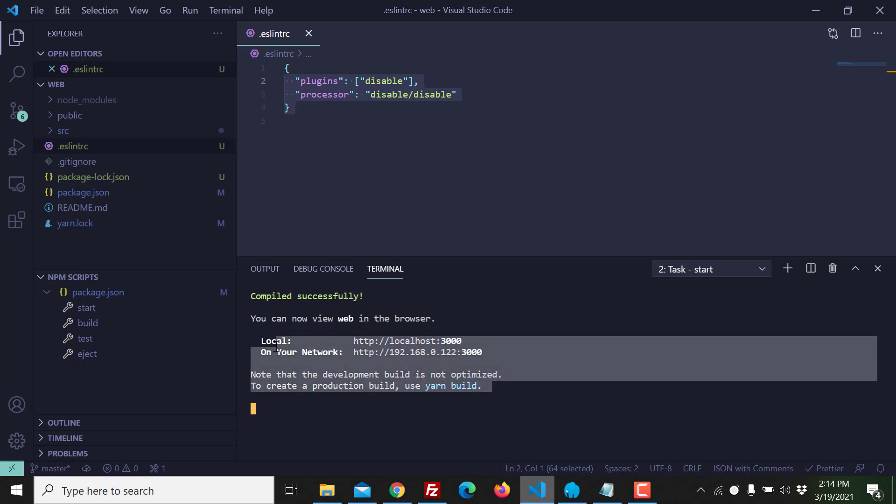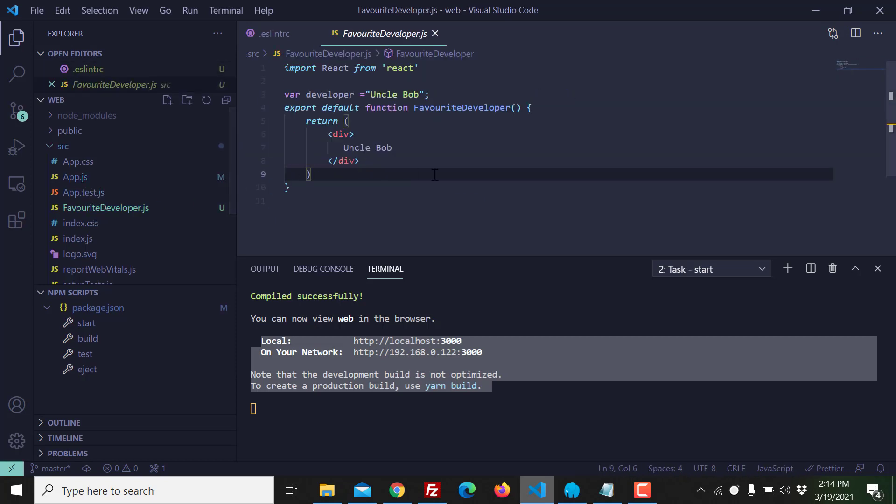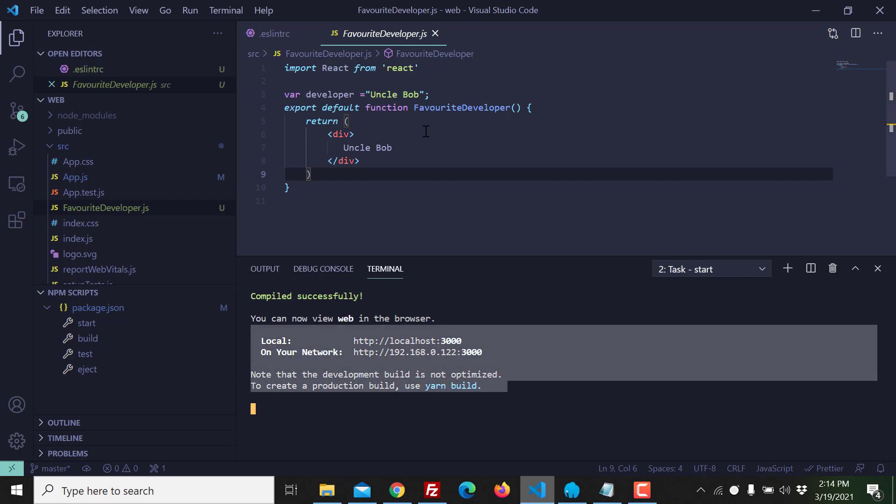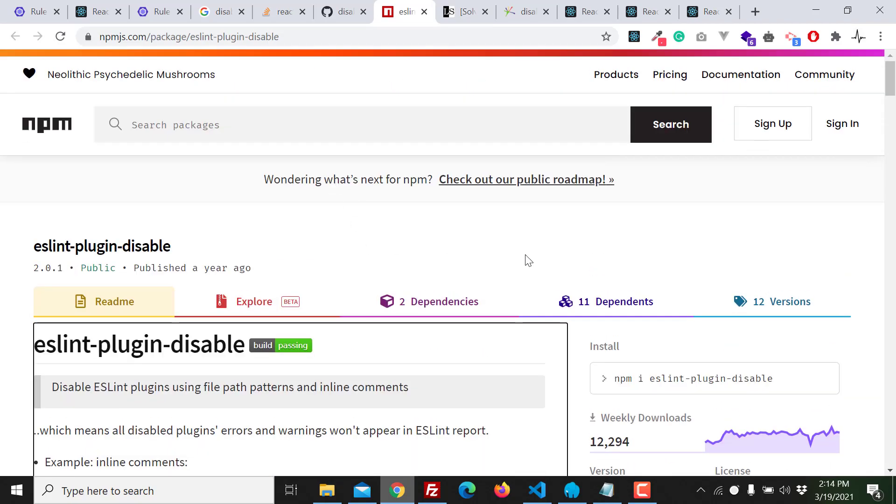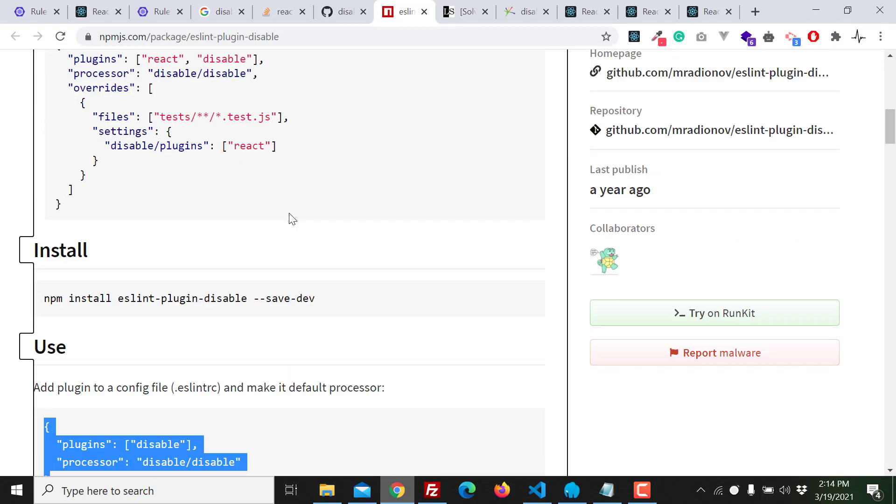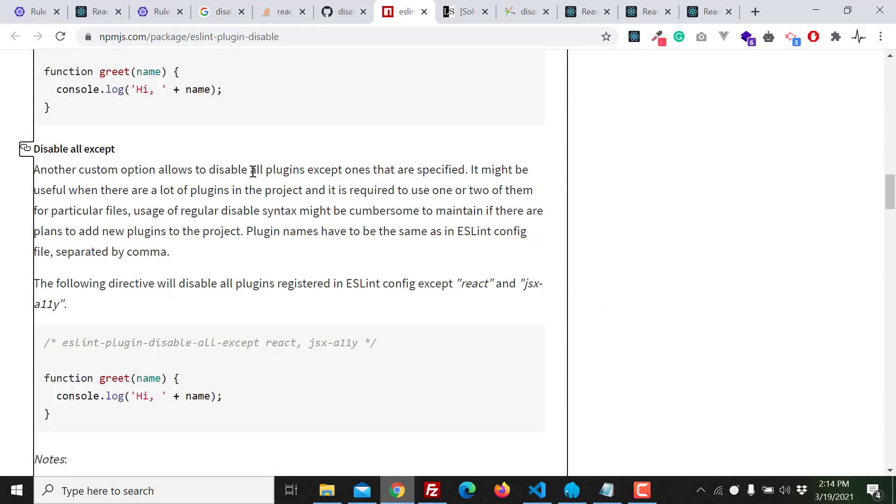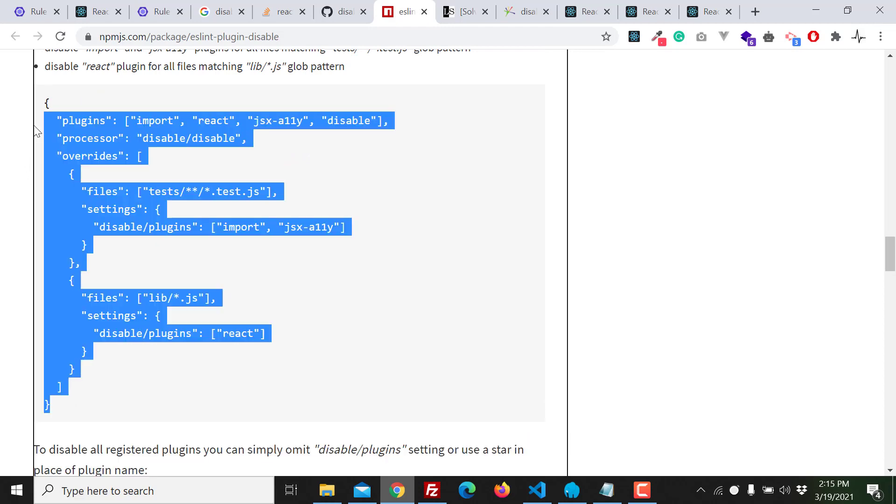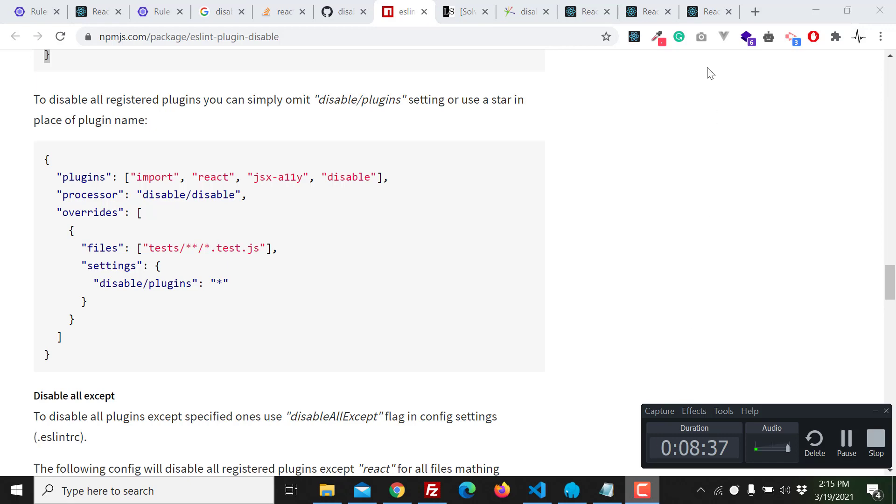Yes, yes, yes, that's good. Warnings from both files app.js and favorite developer, warnings from both files are disabled. That's good, that's what we want. If you need advanced configuration of this plugin then yes you can simply go through the documentation and you should do what you need. That's very good. Okay, let me show you uncle Bob.